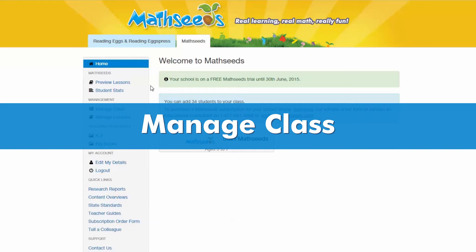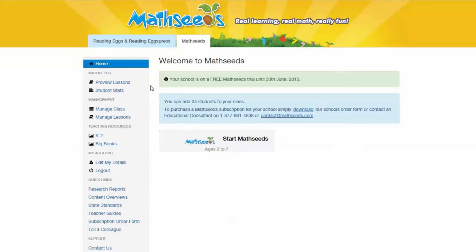Manage Class. The first thing you need to do is add your students. Under the Management section of the menu, click Manage Class.